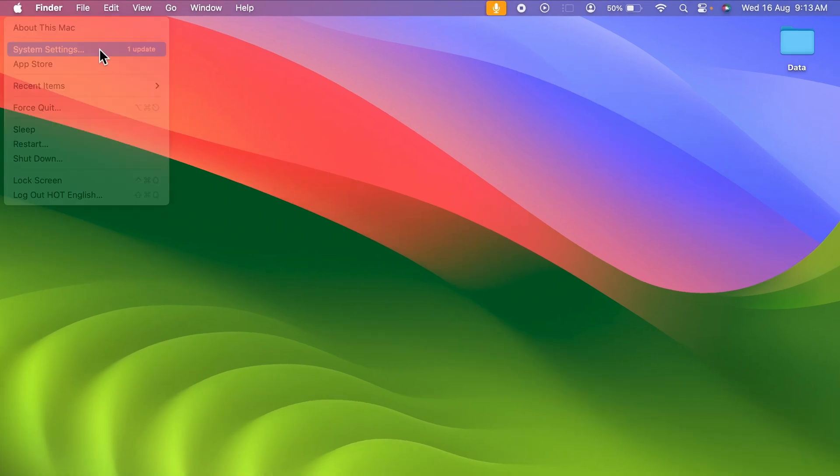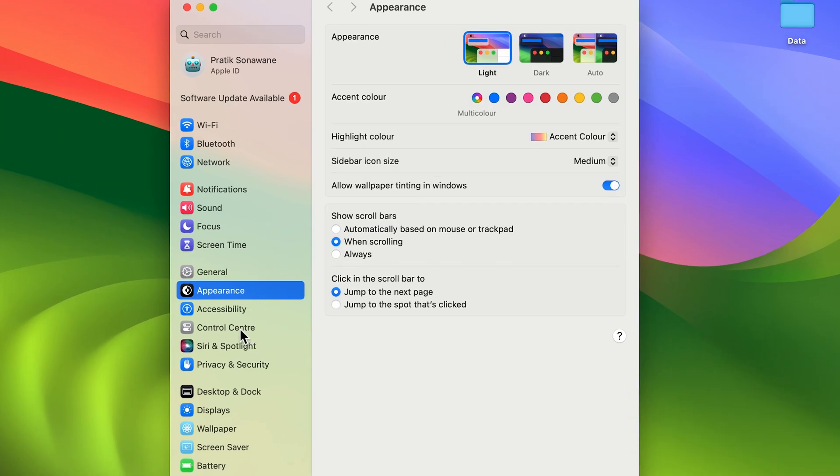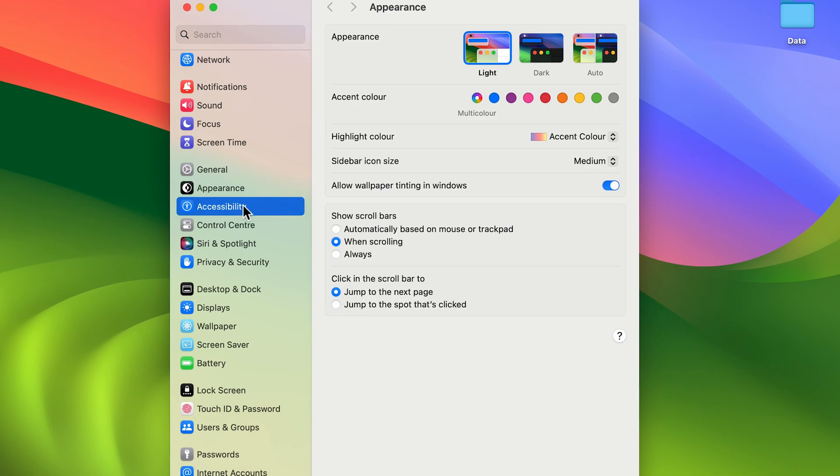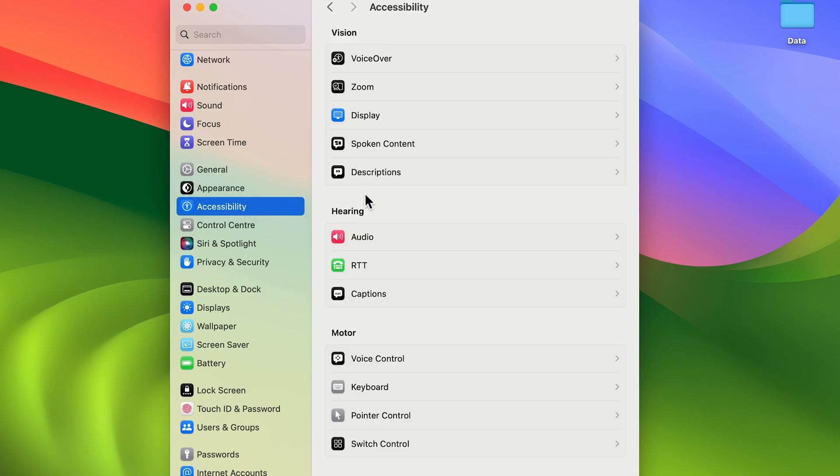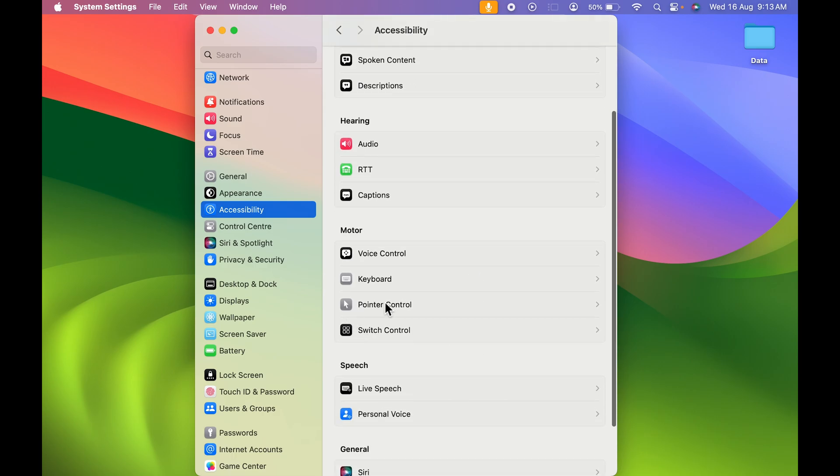Once you open System Settings, on the left-hand side, all you need to do is you need to open the Accessibility option. And in that, you need to go in Display option.